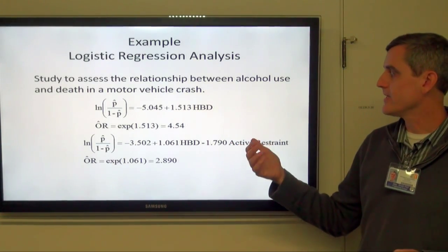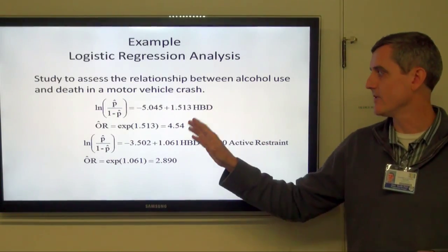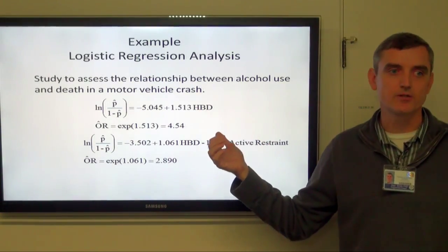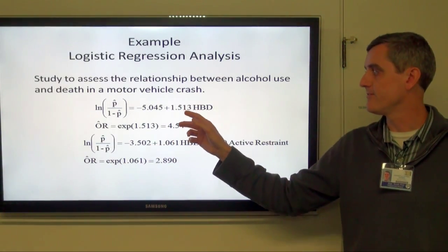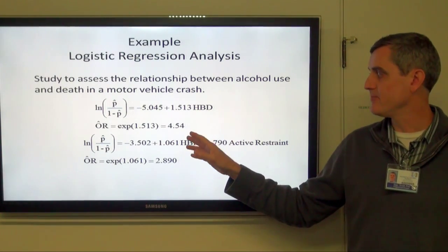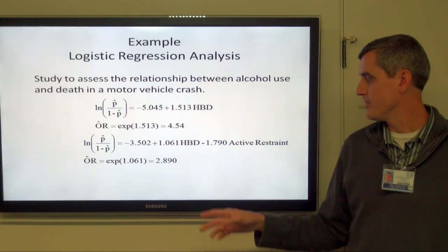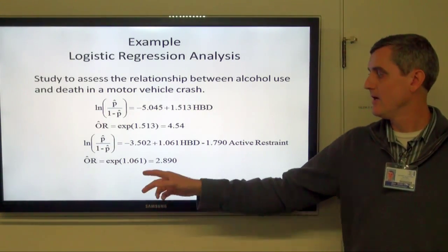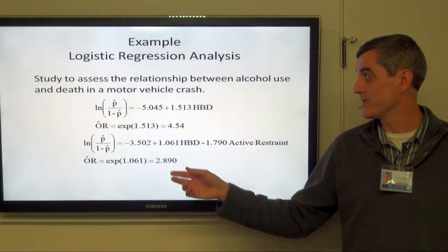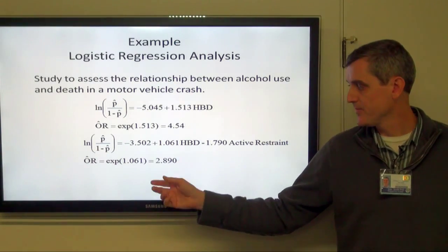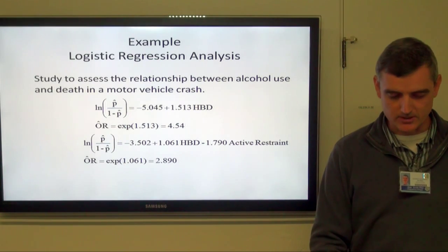If we were to look at simple logistic regression with only the drinking variable in the model, HPD (had been drinking) has an odds ratio of 4.54 by itself — that's just the exponent of the coefficient. But once we add active restraint into the model, the coefficient for HPD drops down to 1.061, and that odds ratio drops down to 2.89 once active restraint is in the model.